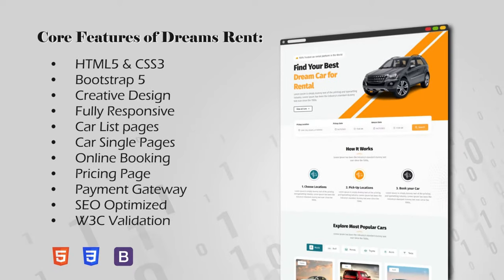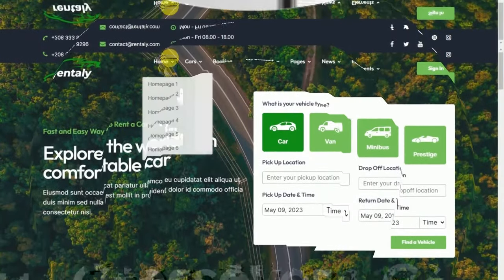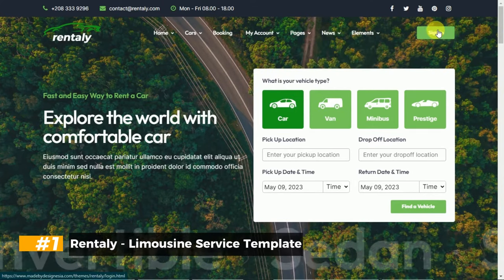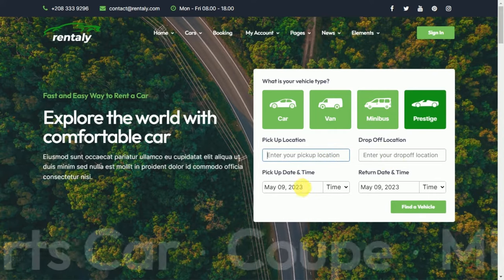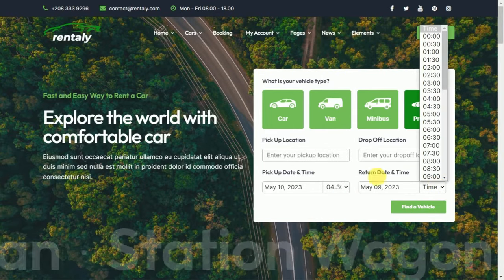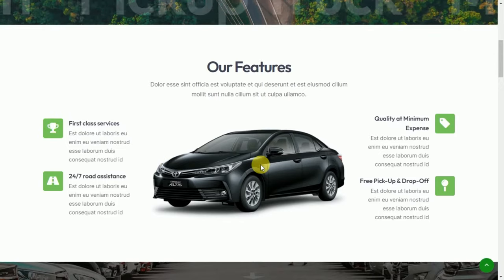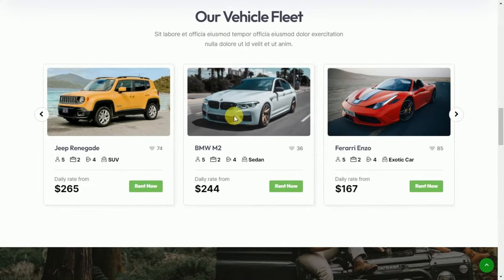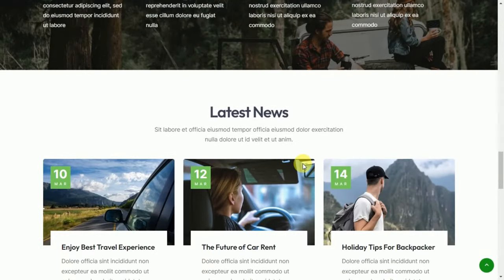Core Features of Dreams Rent. Number 3: Rentally Limousine Service Template. Rentally is a clean and exclusive website template designed specifically for car rental services with a modern and professional design. It offers all the essential features necessary to showcase your limousine services, including striking car galleries, convenient online booking forms, booking calendars, fleet lists, user and driver login portals, and customer reviews.